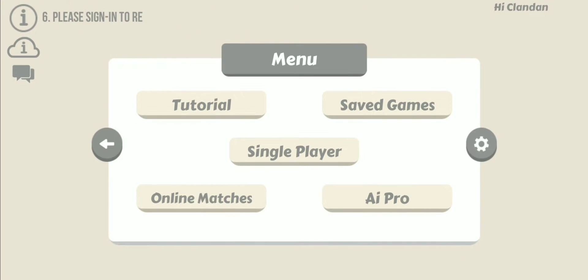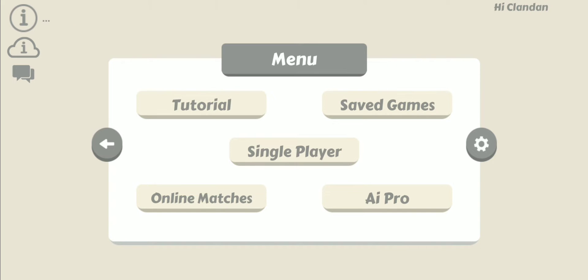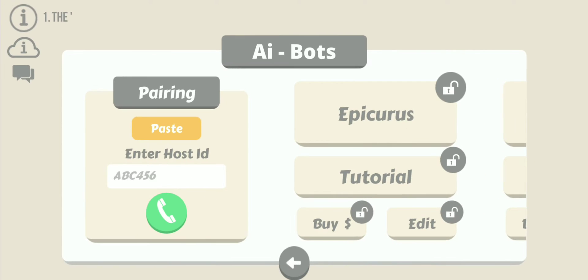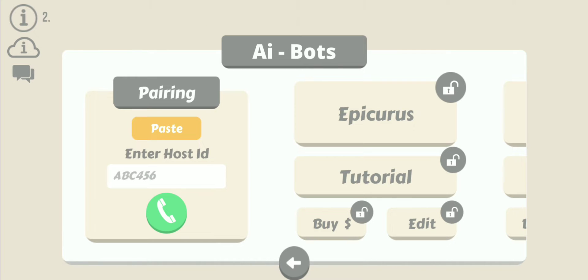All of the coding is done in AI Pro. By clicking on AI Pro from the menu page, which can be seen on the screen, this will take us to the next page. On this page we can see that this is where all our code, which we refer to as AI bots, are housed.